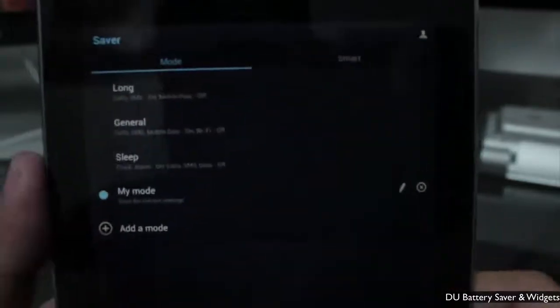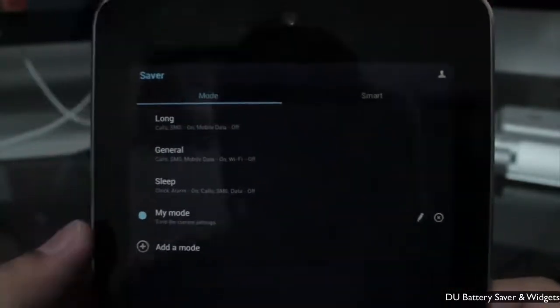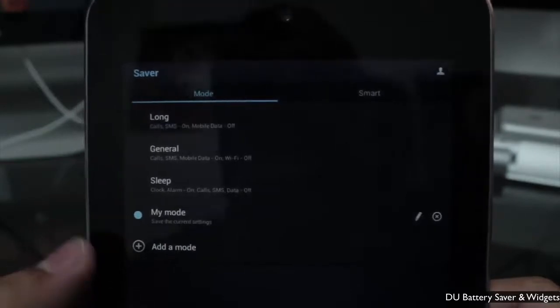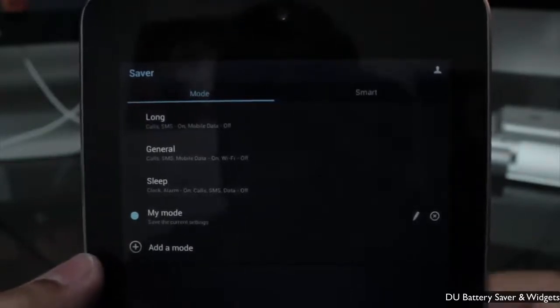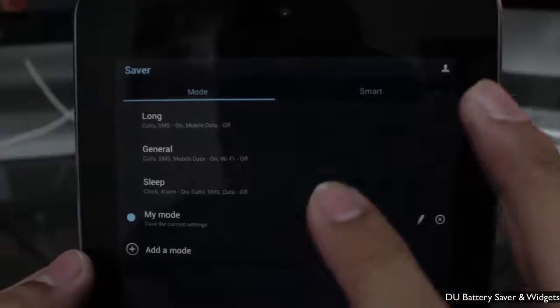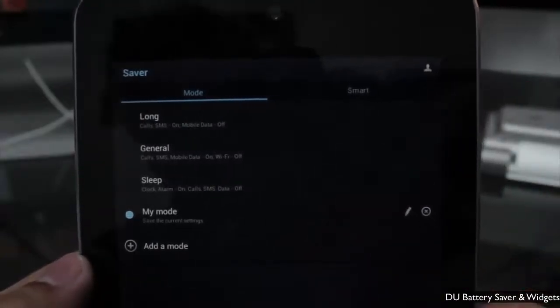The Saver tab shows the certain modes you can jump into. You have Long mode, General, Sleep, and My Mode, which you can all customize. It allows you to go into certain presets.